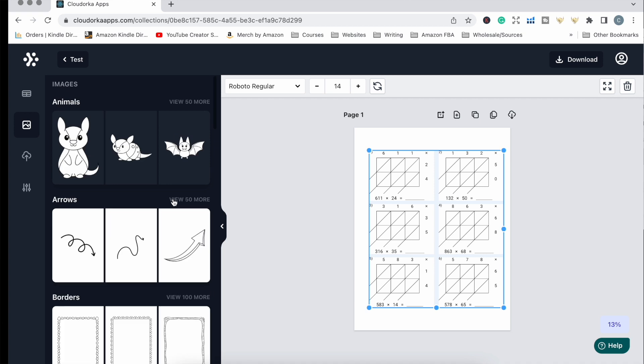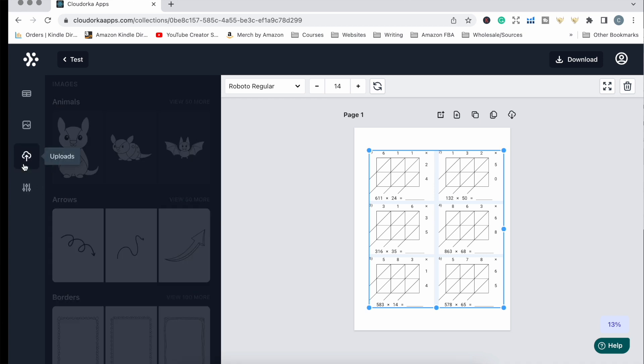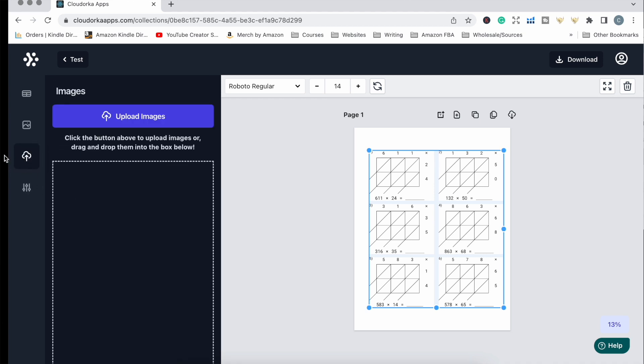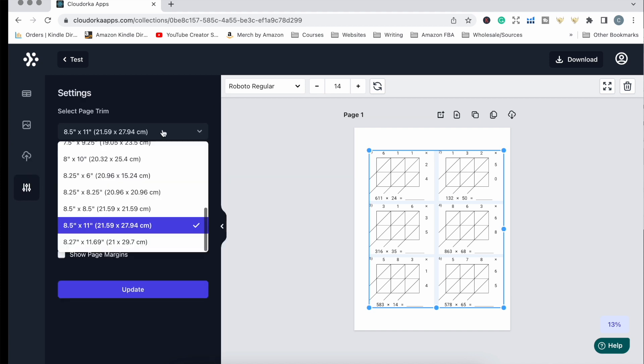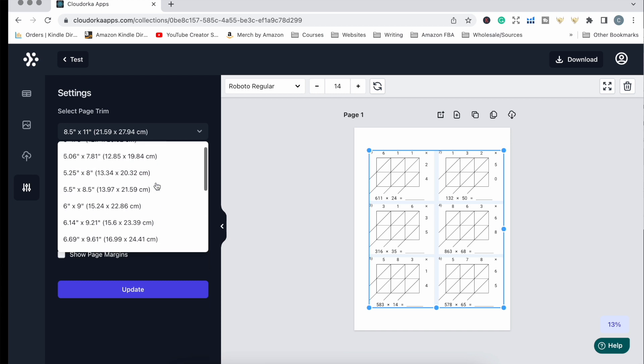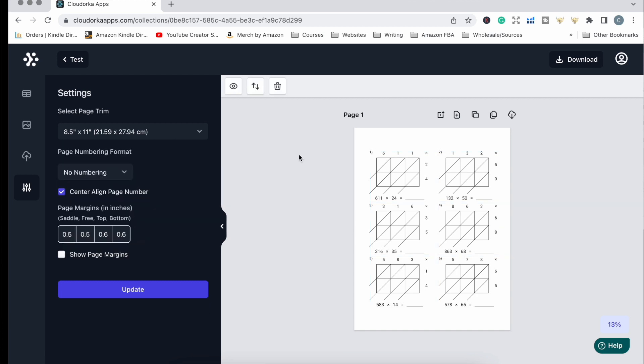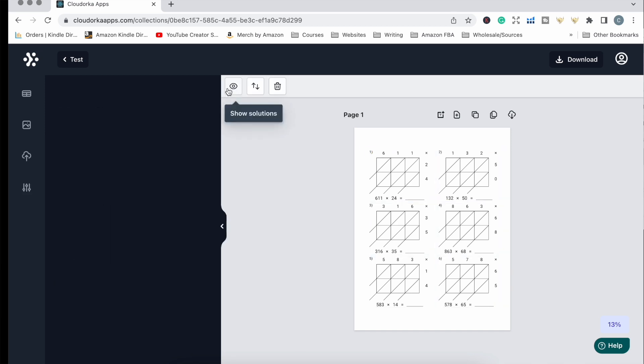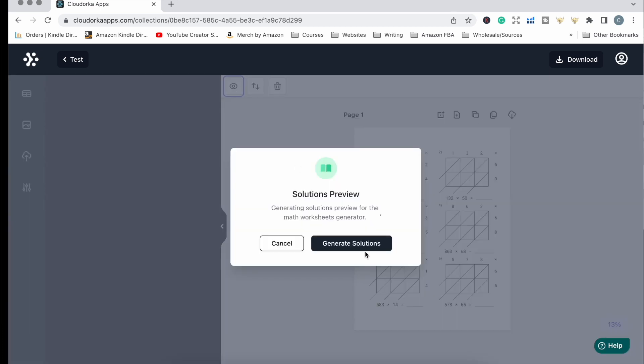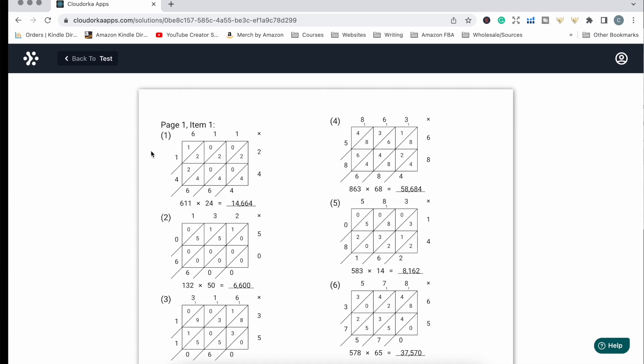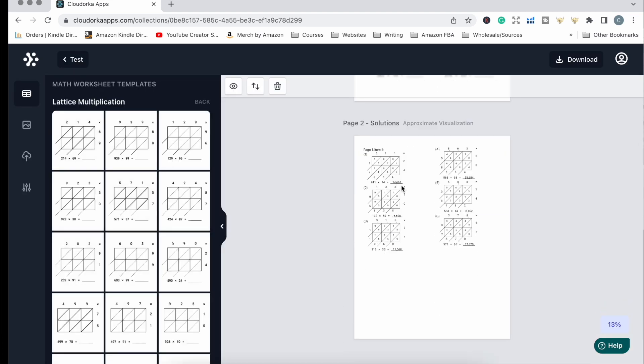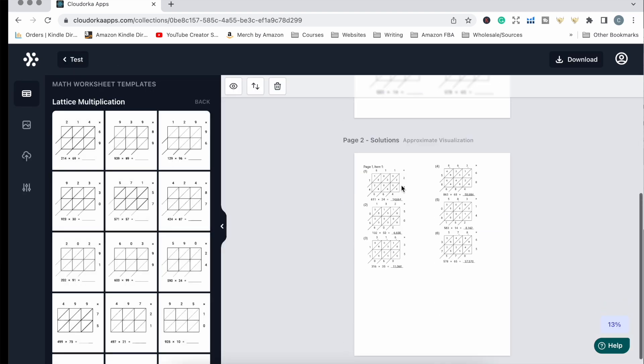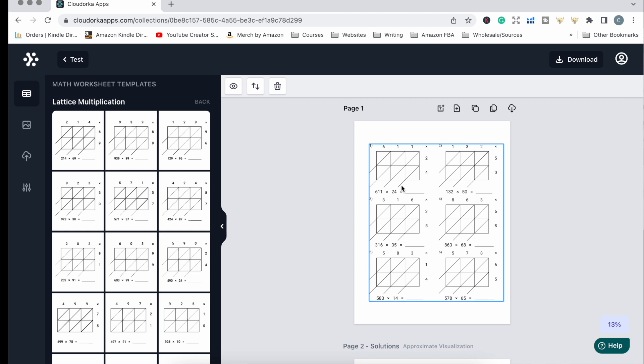If you don't like any of these or you have your own images, you can upload your own images to use as well. There are also global settings which help you format the book. You can include solutions if you want. We just click this show solutions button, generate your solutions, and it creates a page with all the solutions.